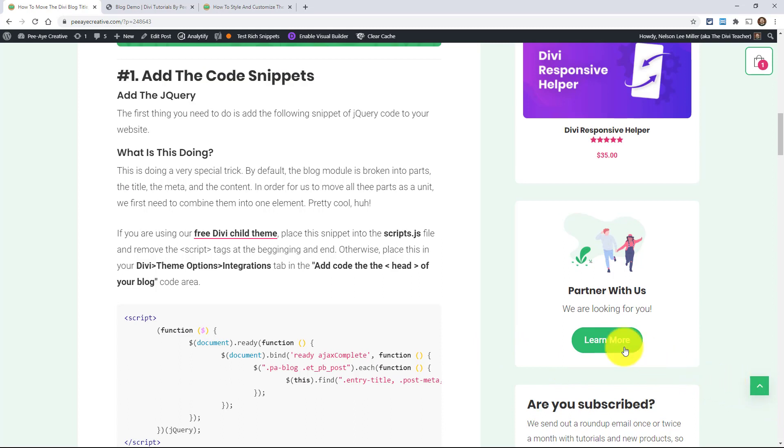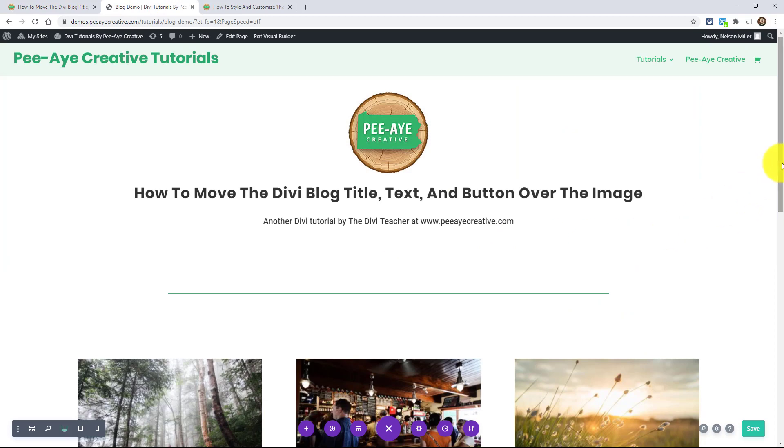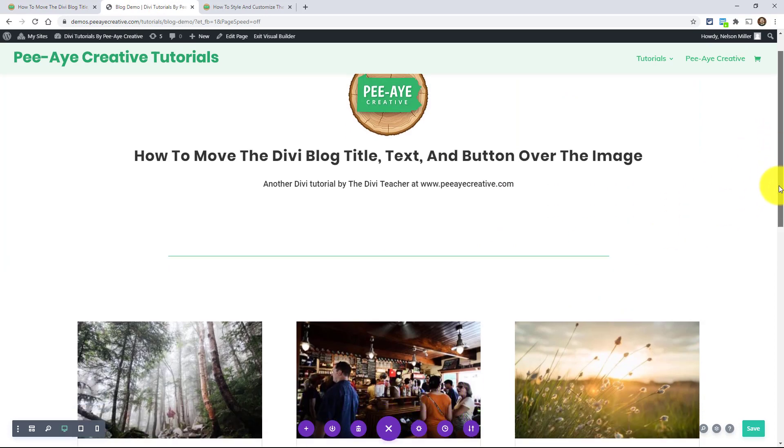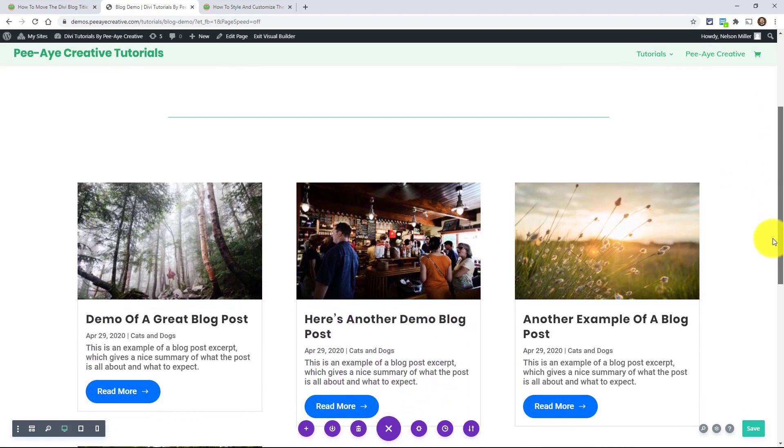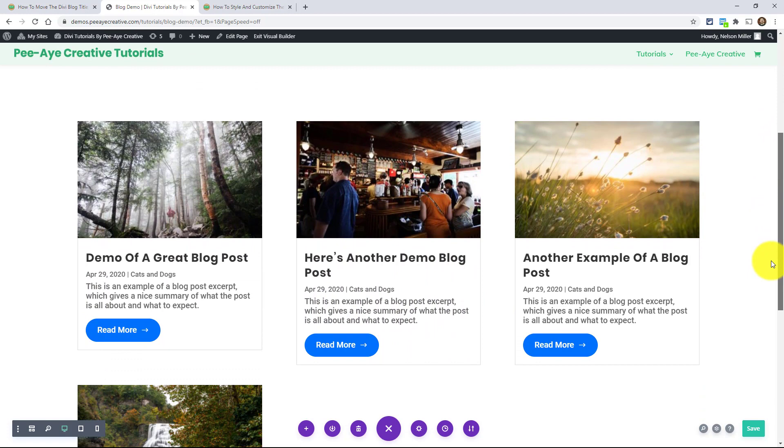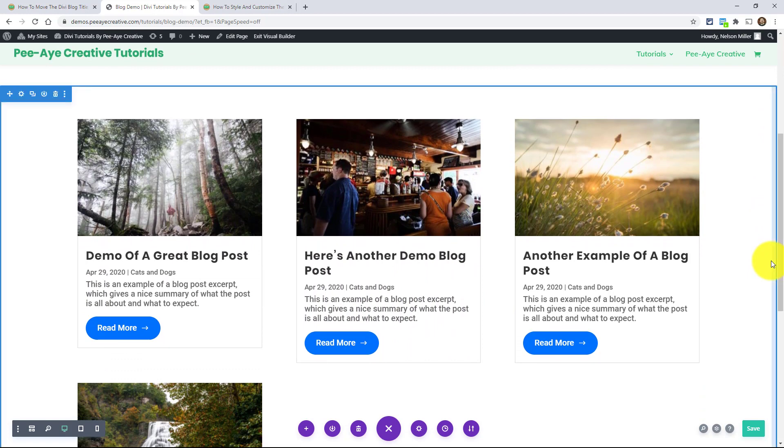Alright, so to get started here, we are going to be adding some code, and I'm going to be showing you what that code is doing as we go along. Let's just jump over to my demo right now because I want to show you something. The way the blog module works, it's actually made up of individual parts.